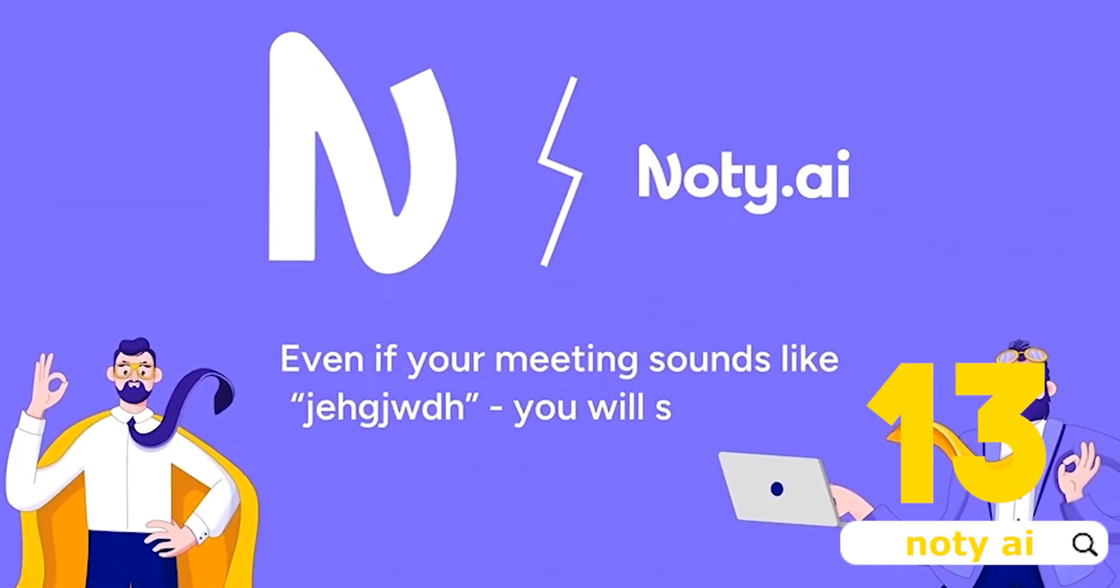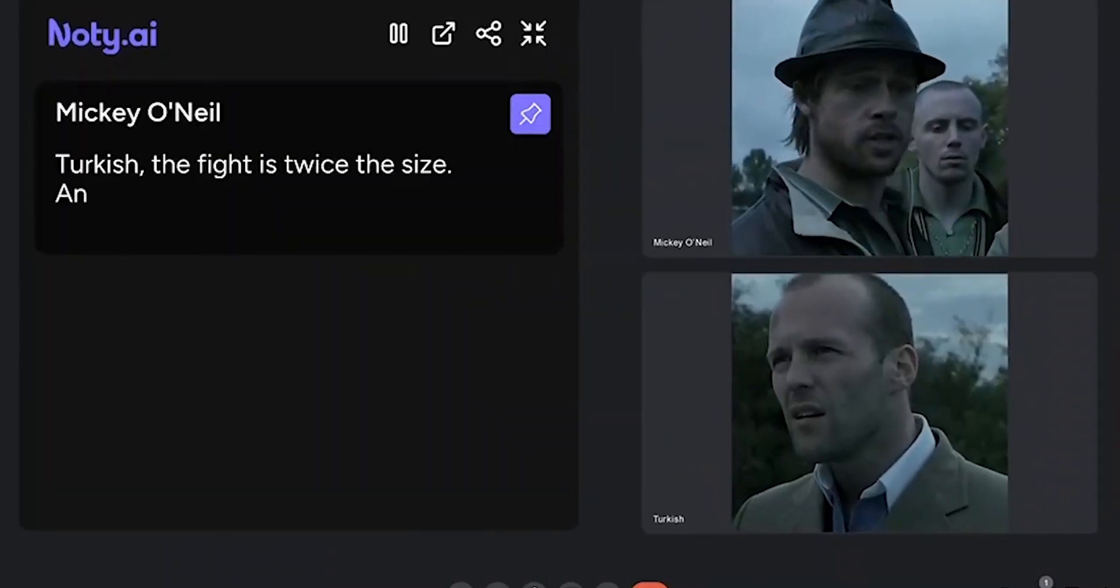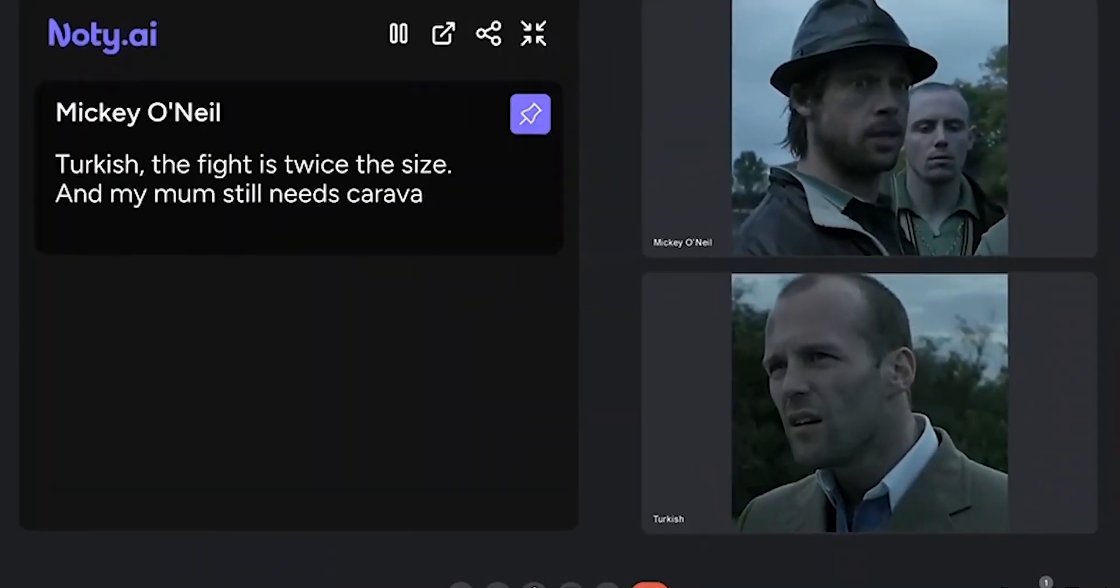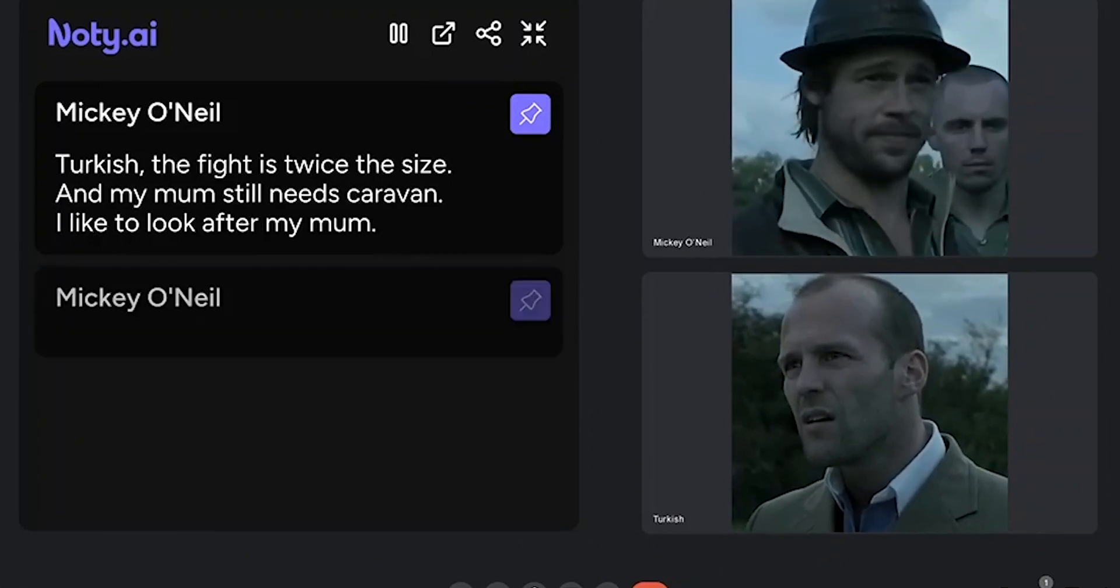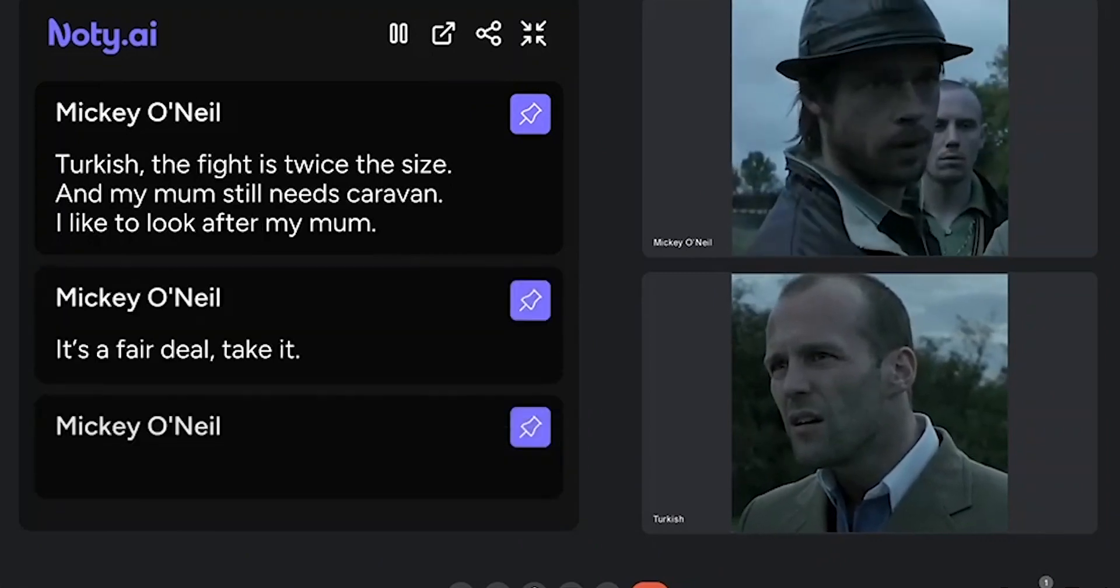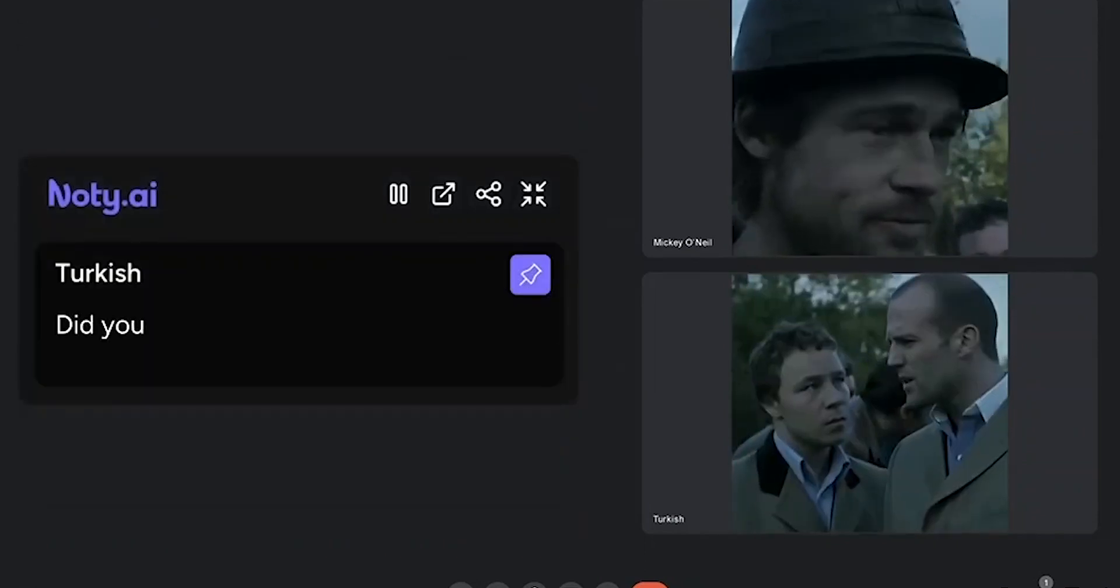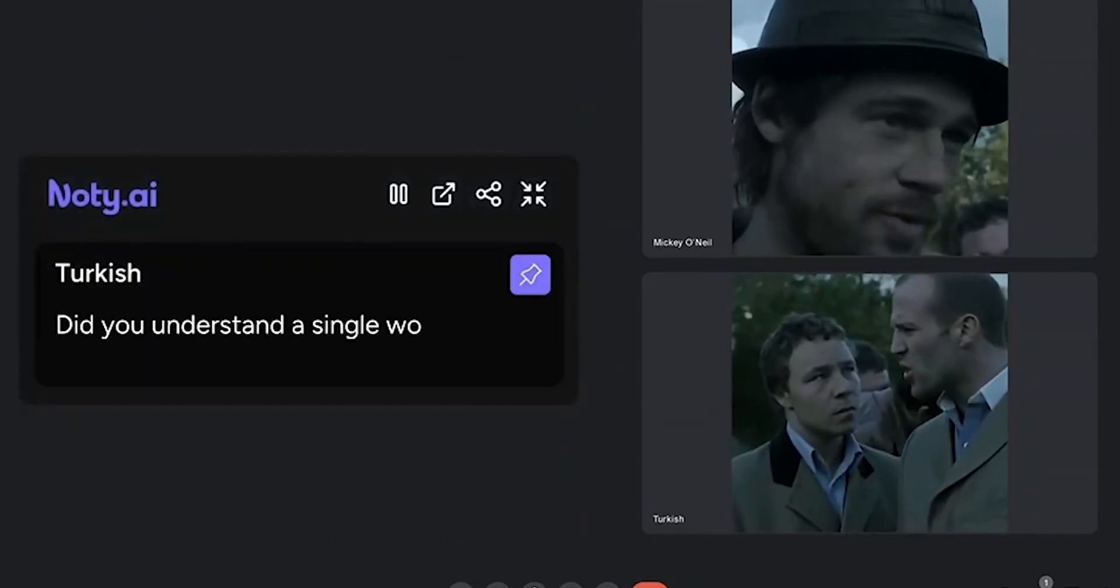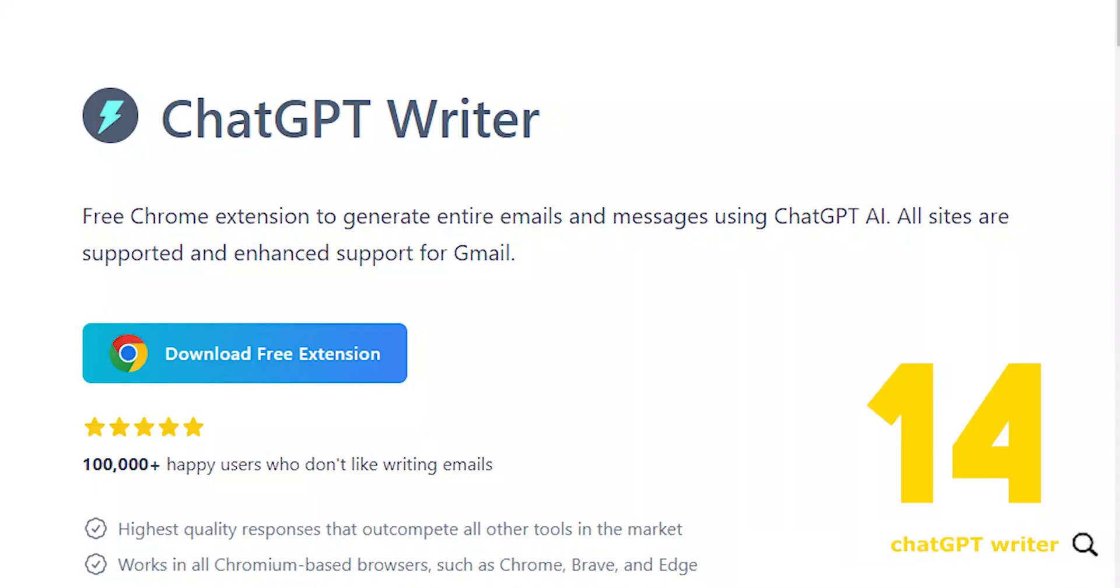Number 13, Nody AI. AI Meeting Assistant transforming Google Meet into actions, tasks, and follow-ups. Features include real-time transcription and one-click highlighting, AI summaries and meetings intelligence, automated follow-up.